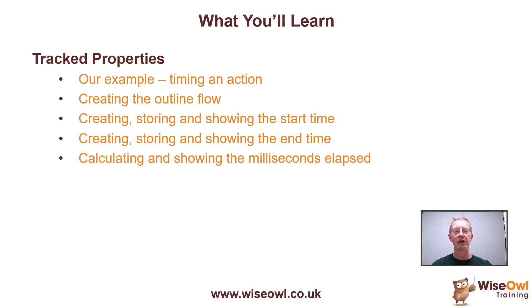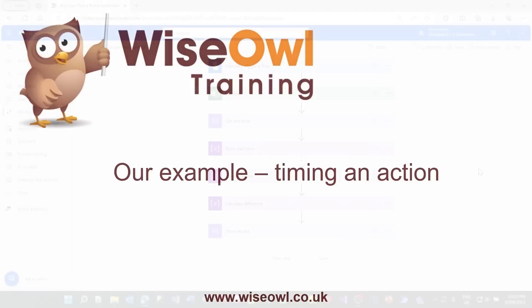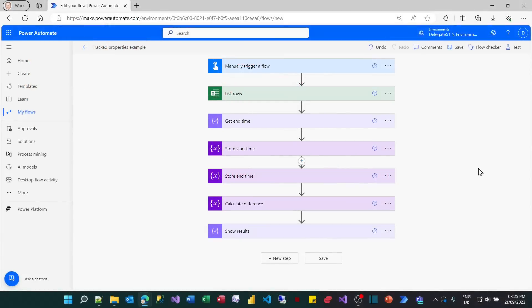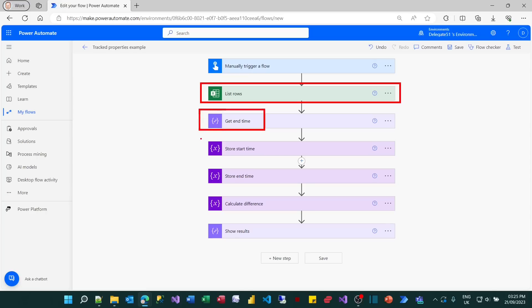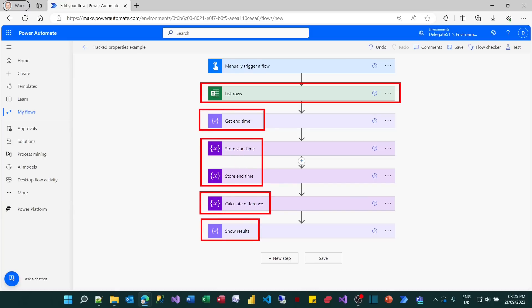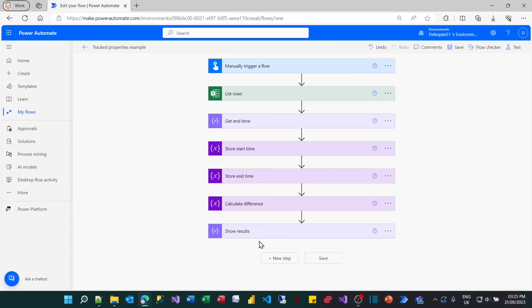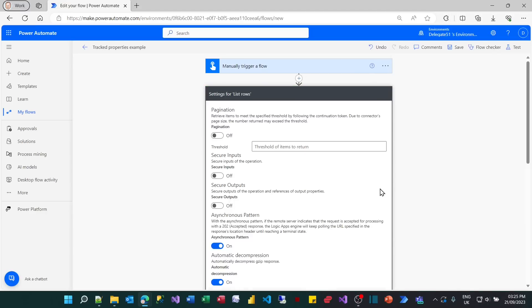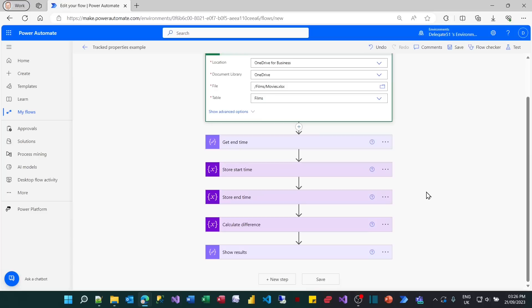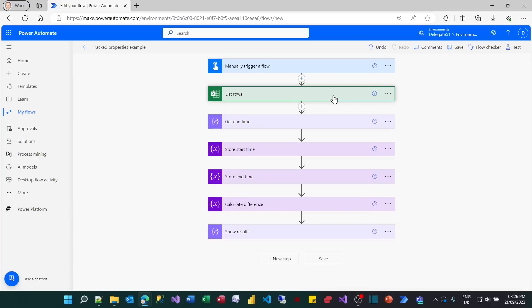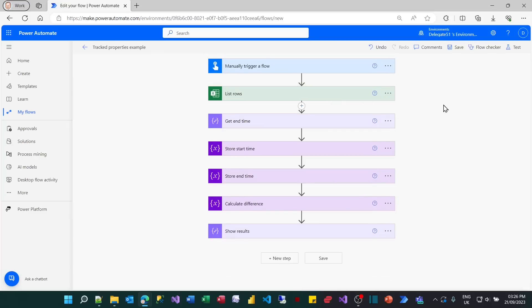Let's get started. The idea behind this example is we want to time how long something takes to run. I'm going to run a task to get the rows from an Excel spreadsheet. We'll set a start time before we run it, get the end time after, set two variables to hold those two bits of information, calculate the difference between them, and then show the results.